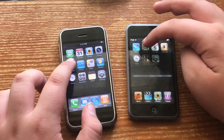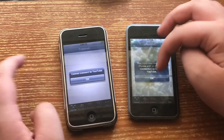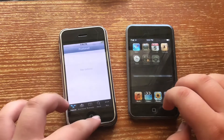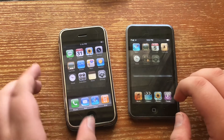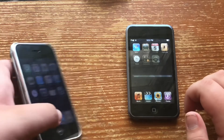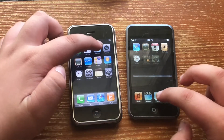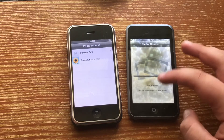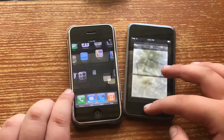Let's try YouTube — this doesn't work anymore on either of these devices. Now let's do the Photos app. It's very similar on both, and you actually have to sync photos to the iPod from iTunes, like all iPods that can do the photo thing.